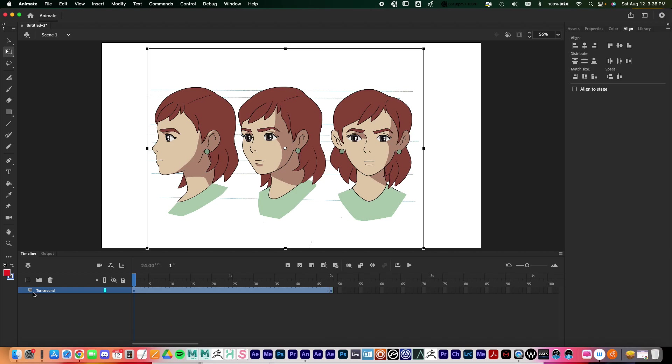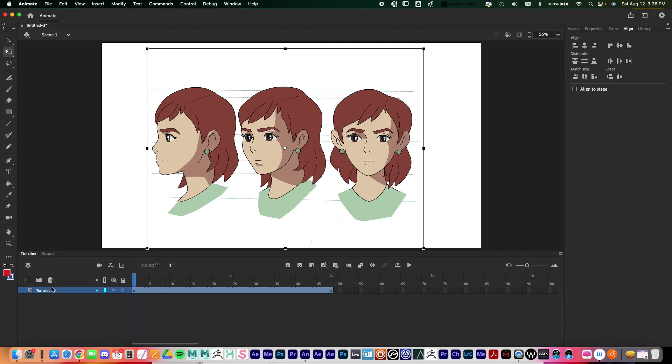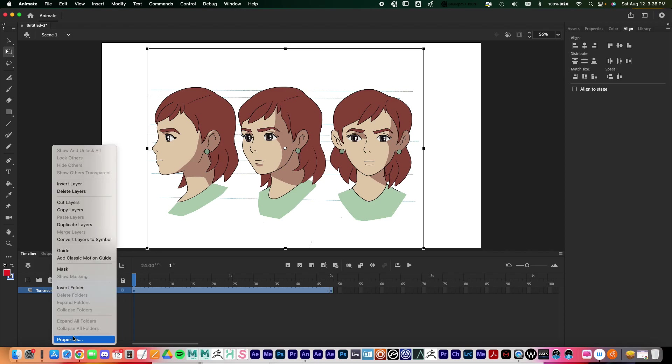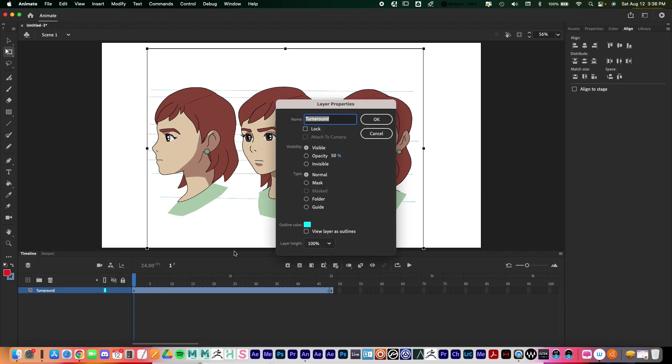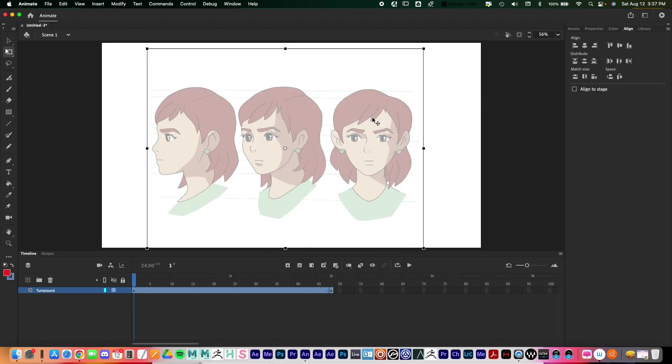One way to change the opacity is you can right click on the layer right here and then go down to properties. Again where it says turnaround right there, I'll right click, go to properties, and then right here you can just change the opacity by clicking on that, and you can customize the opacity just by dragging left and right. So let's make this 40 percent and there we go.